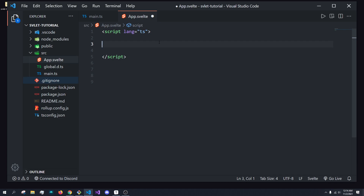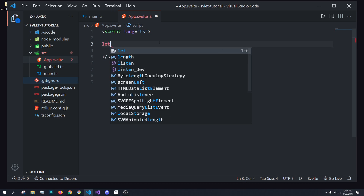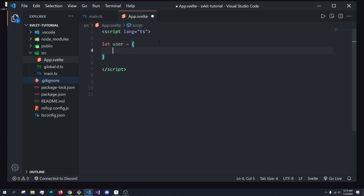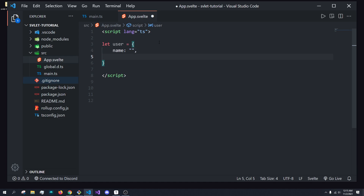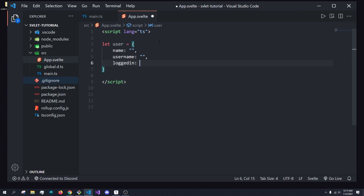Before we talk about transitions, I had to show you how we handle conditional rendering. So let's say I have the common example where we have something like a user object, and we want to determine whether to show them the login page or the signup page. For now, I'm just going to hard code in some data — a name, a username, and then the important value logged in. And by default, we'll set this to false.